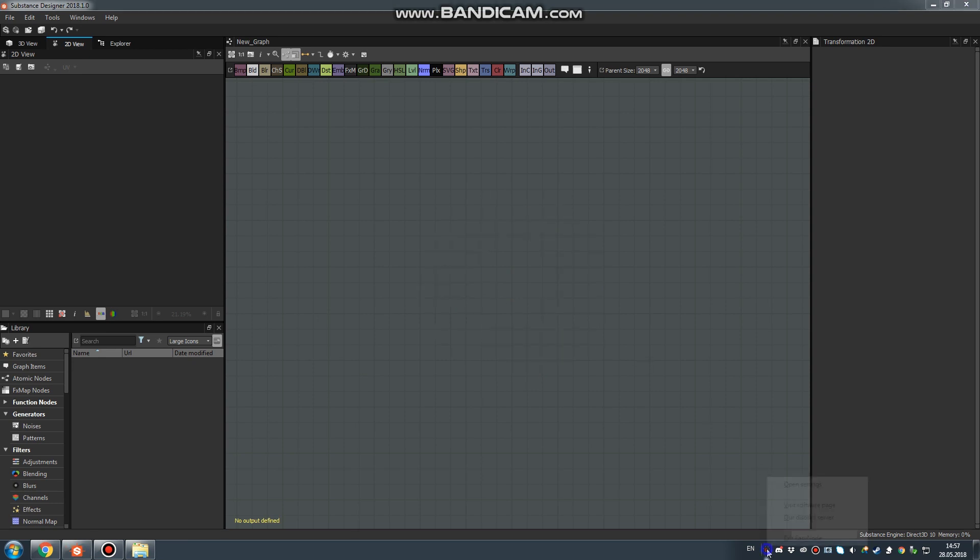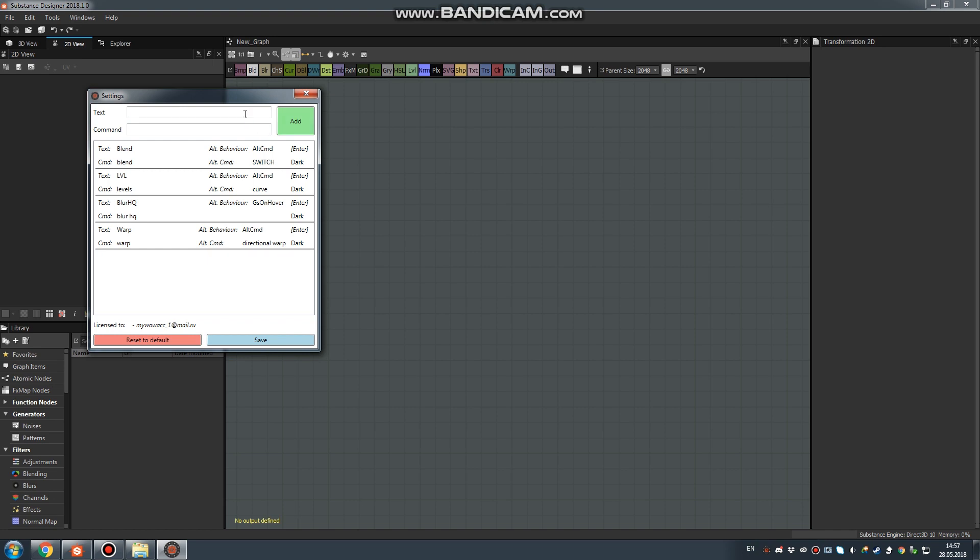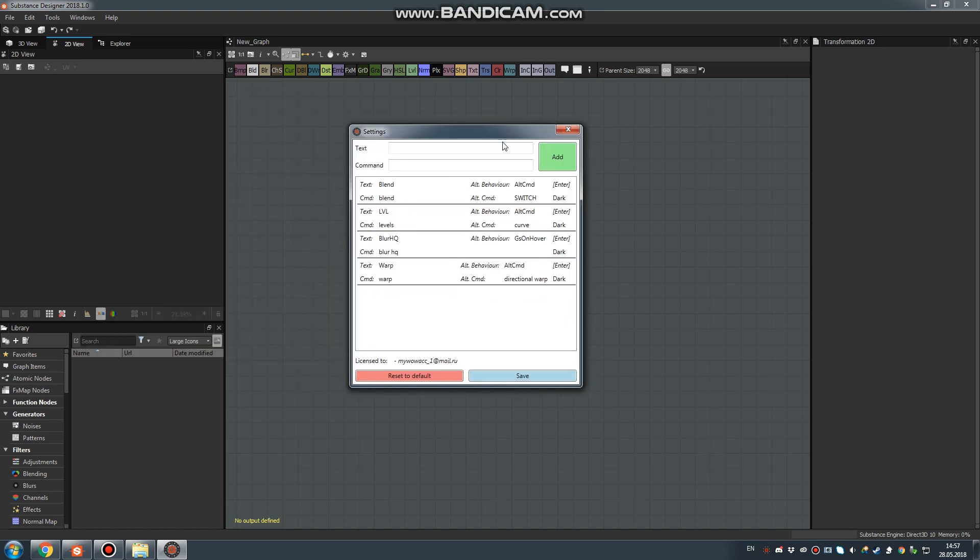Let's open Settings again. Now let's create a new button. First of all, type something inside the text field. Next, I want to create a button for Invert, and I will paste INV.